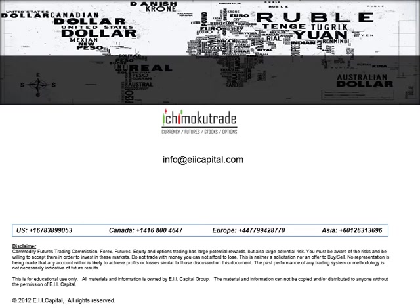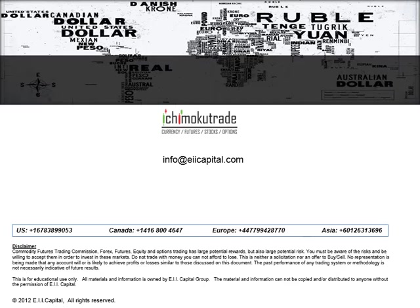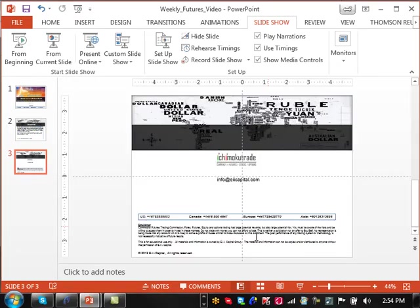Here are our contact details. You can go to IchimokuTrade.com to access our web resources — we have email alerts, multiple time frame email alerts, a blog with trades of the week for all markets, and live trades. We even published a multiple time frame selling soybeans last week that worked out really well. We also have monthly webinars on the events page, free videos, and you can contact us at info@EIICapital.com or call one of our office locations.